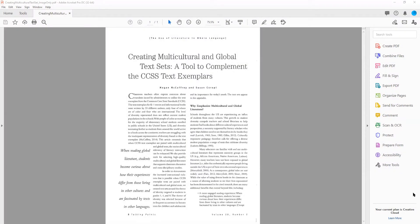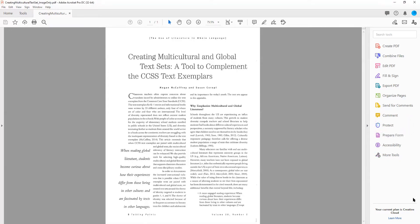To run text recognition on an image-only PDF, navigate to the right side of the screen and select the Scan and OCR tool. If this option is not in your list of tools, navigate to the Tools screen by selecting the Tools option in the top left corner of your screen.